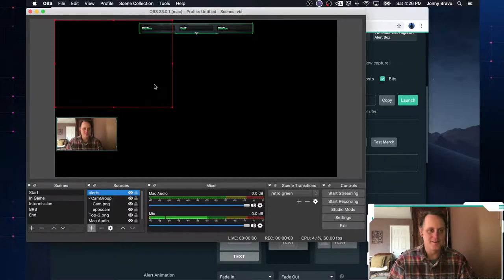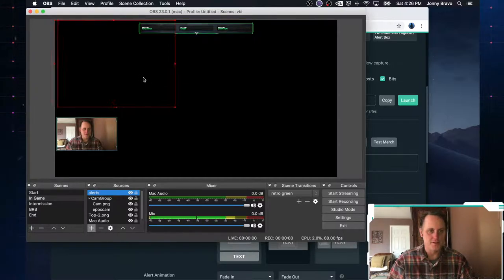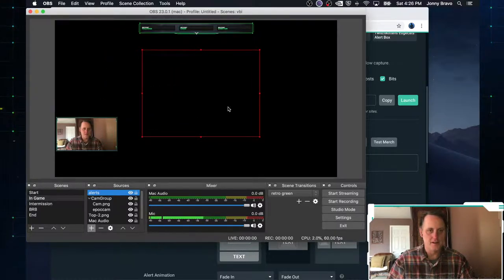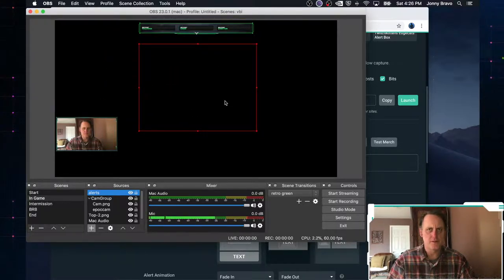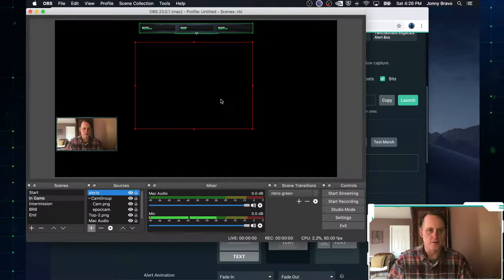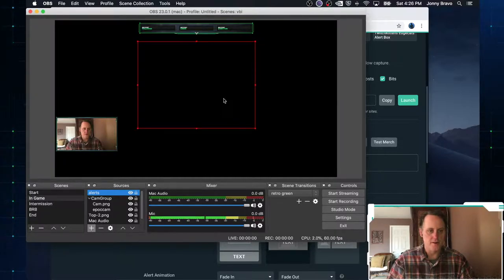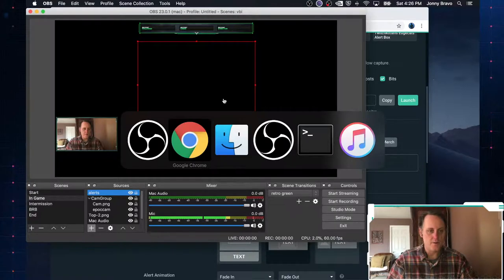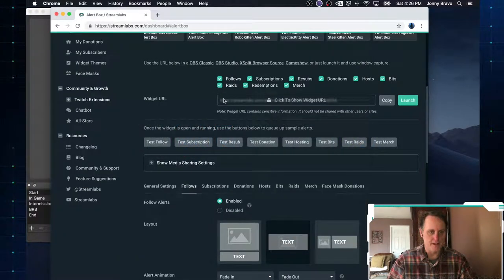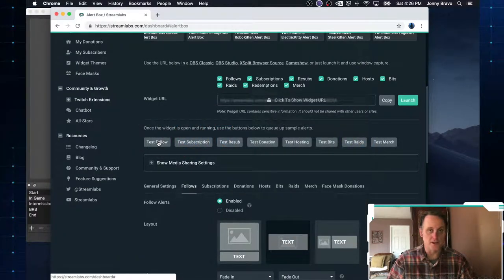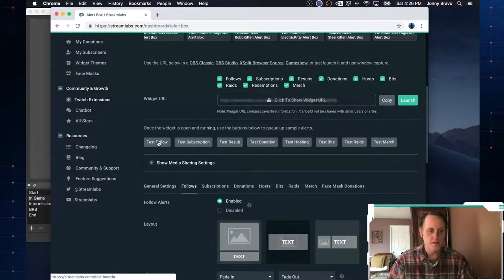So we can just go ahead and drag it and we'll throw it here, like right in the center. And now what will happen, we'll go back to Chrome. And if I click this test follow button, there you go.